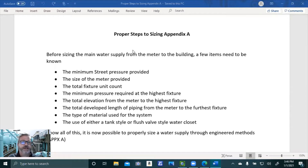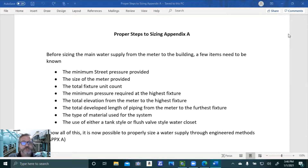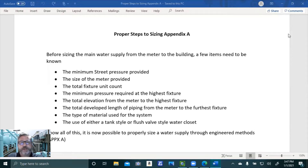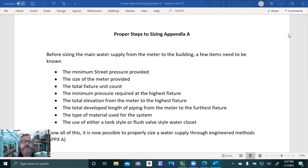I'm going to show you the steps it takes and what's necessary for us to know prior to doing these steps. This form being shown on the screen right now is one that I give the class in normal circumstances. Before sizing the main water supply from the meter to the building — and that's all we're going to do today — you can use this same method for sizing branch lines inside the building as well.